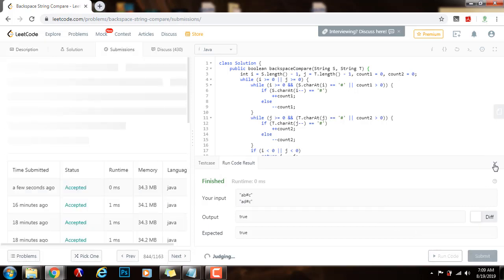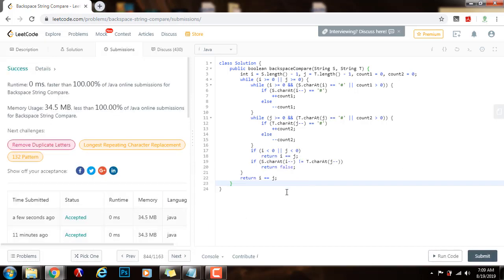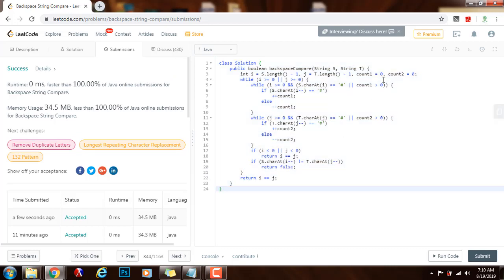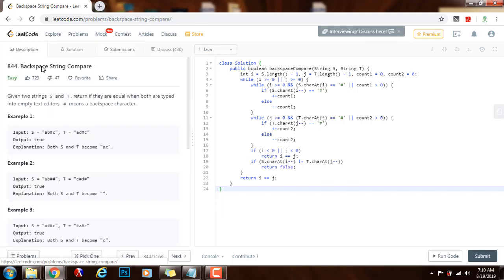I'll submit my solution — okay, this is working perfectly. As I said before, the time complexity is O(m + n), where m is the length of s and n is the length of t. We were able to improve the space complexity to O(1), so we are only using constant space with only a few extra variables. If you like this video, please press the like button, don't forget to subscribe, and see you next time.